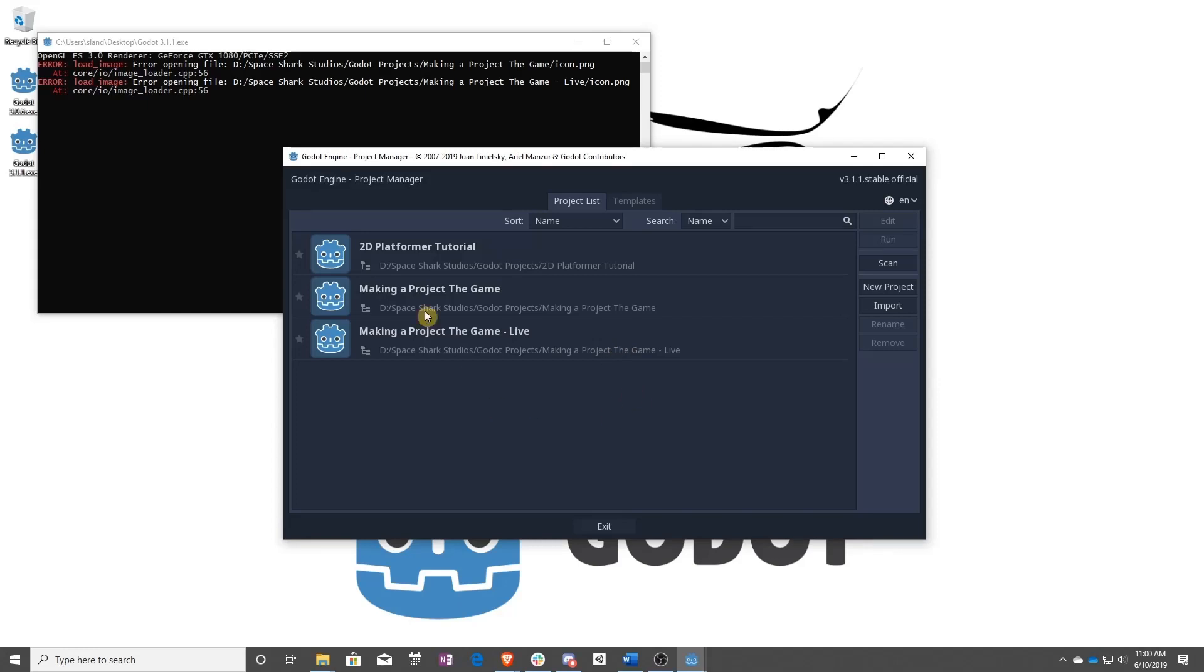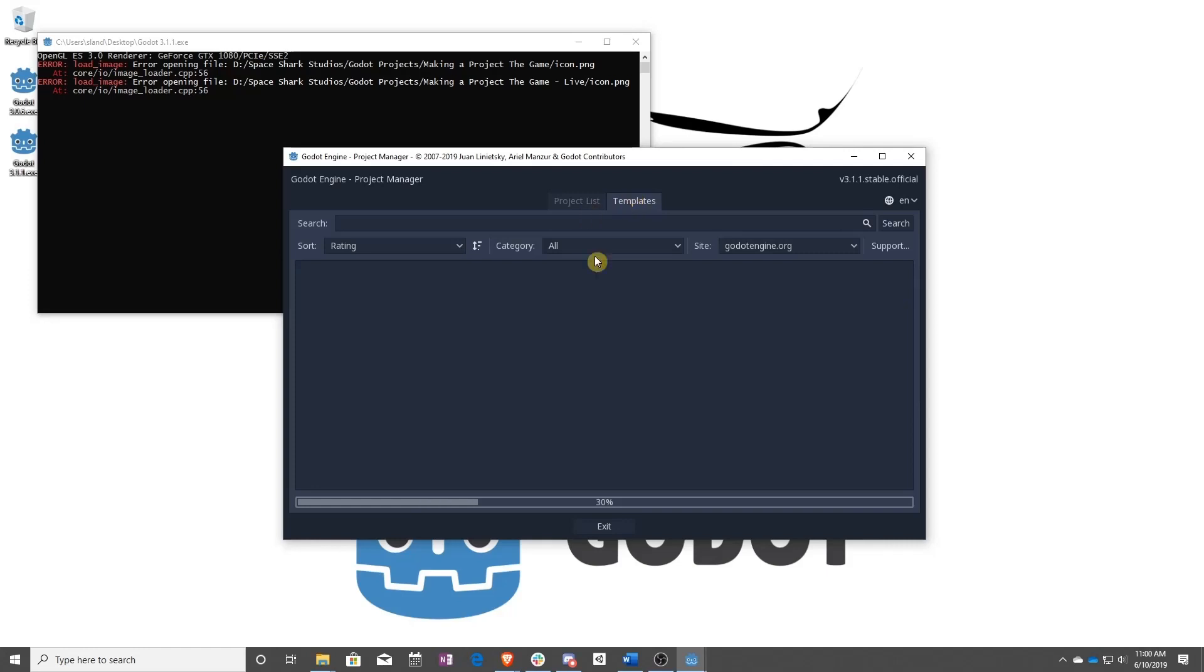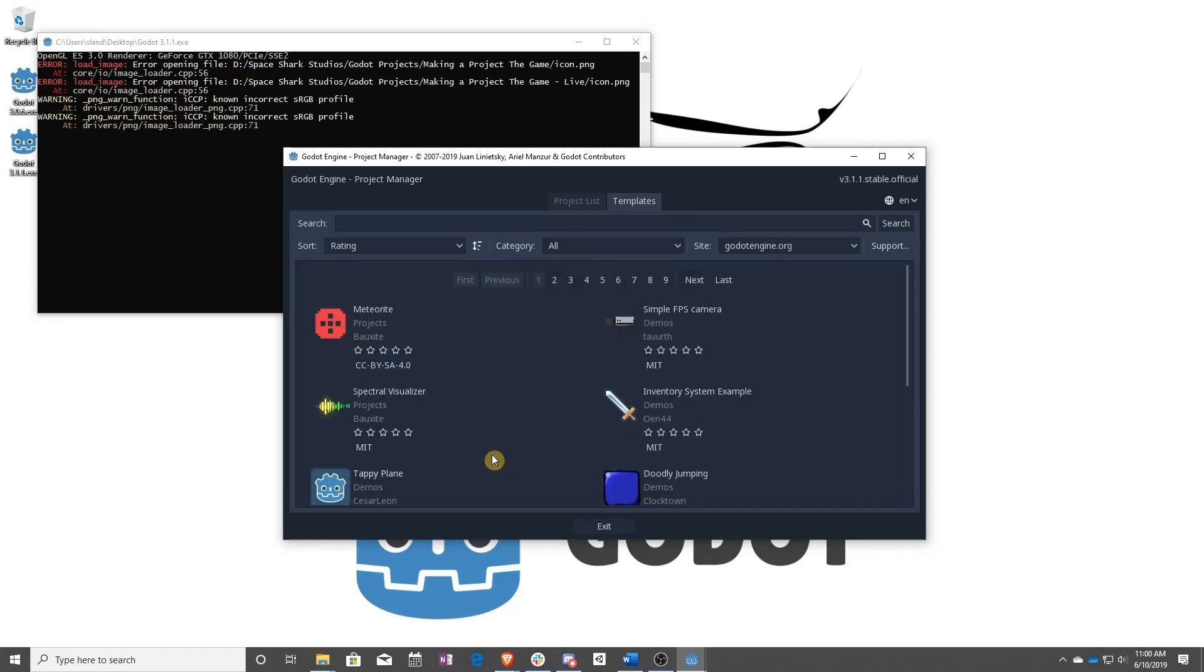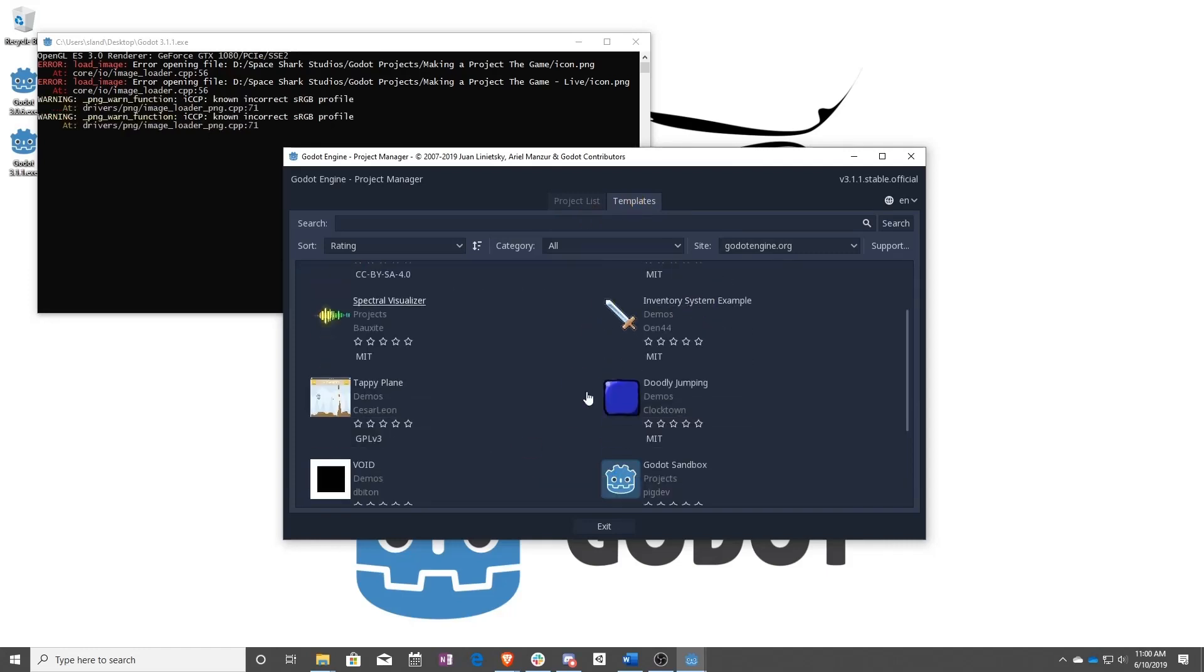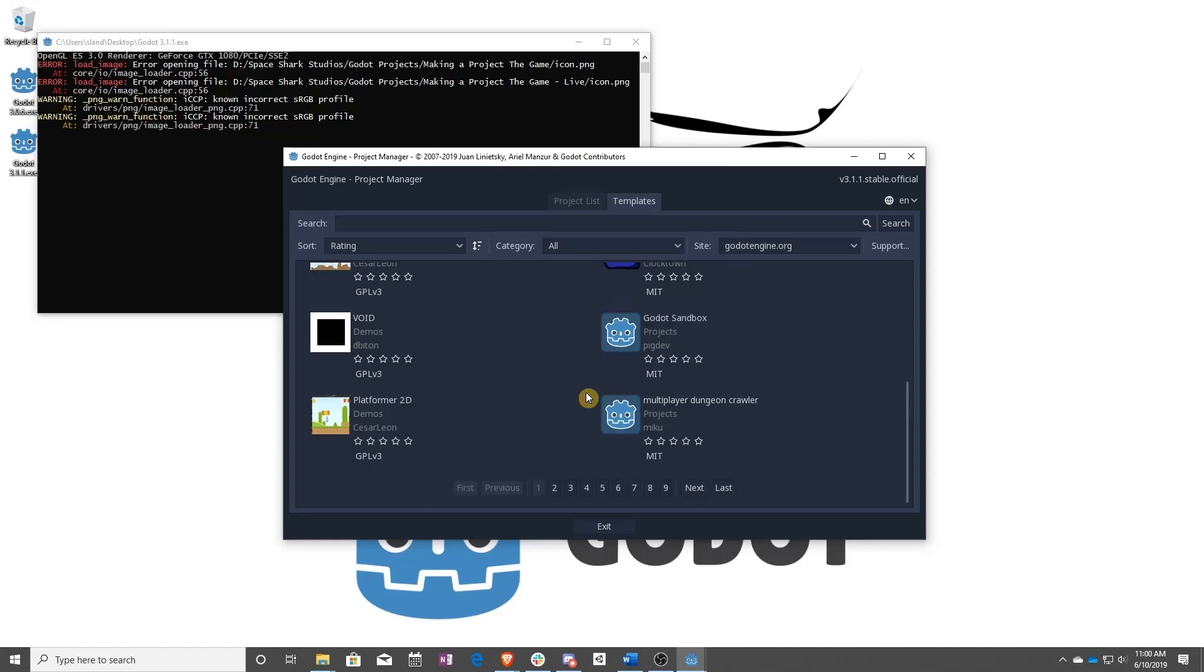You have a couple different choices here. You can use a template, which is a great way to start. They have lots of pre-built little games that you can try, including their own little platformer.